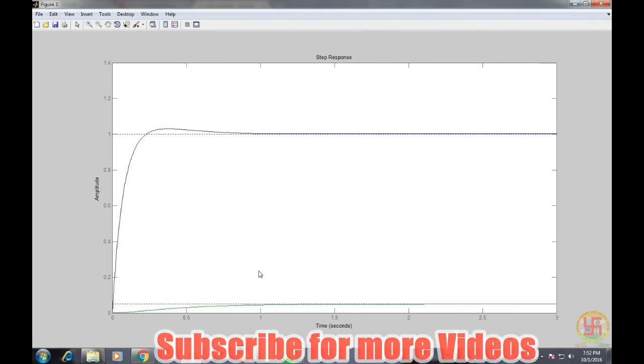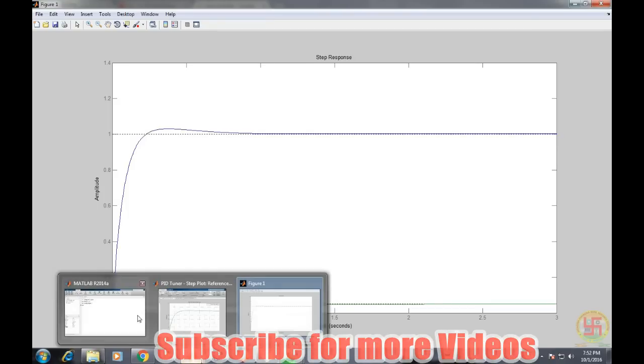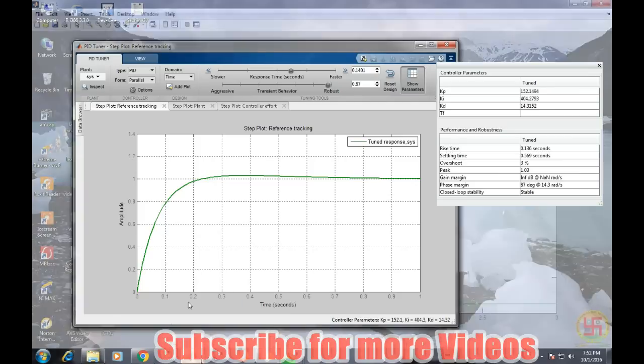the dynamic response of the system has been improved a lot. So MATLAB comes up with this wonderful tuning application through which you can tune any PID controller and you can find what are the values of kp, ki, kd before directly implementing it on the hardware.